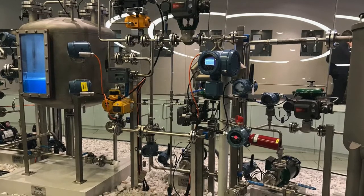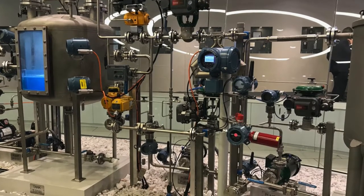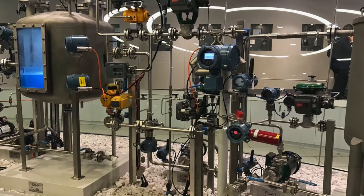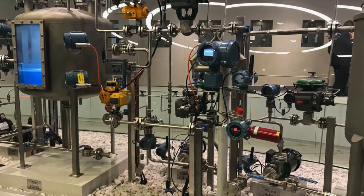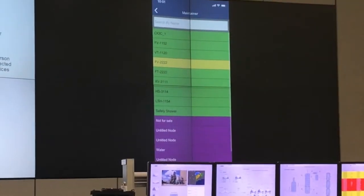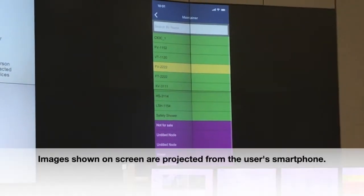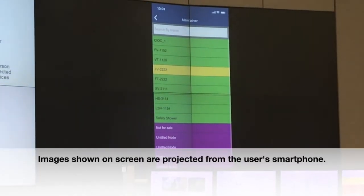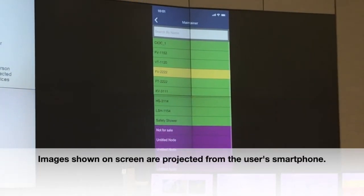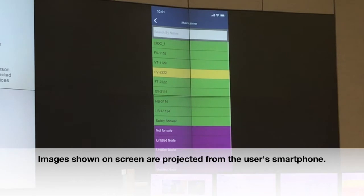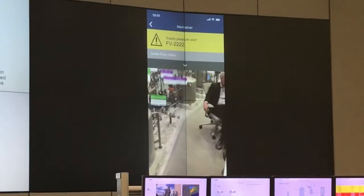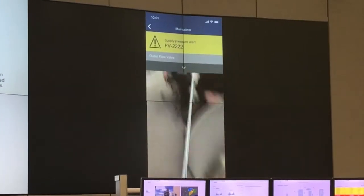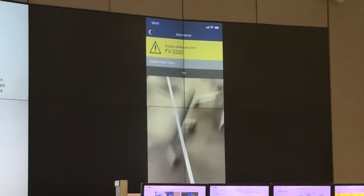In this example, Plant Web Optics shows the user that the bad actor is FV2222. But this user is new to the plant and doesn't know what FV2222 is or where it's located, so the software directs the user to FV2222's location with a white arrow.